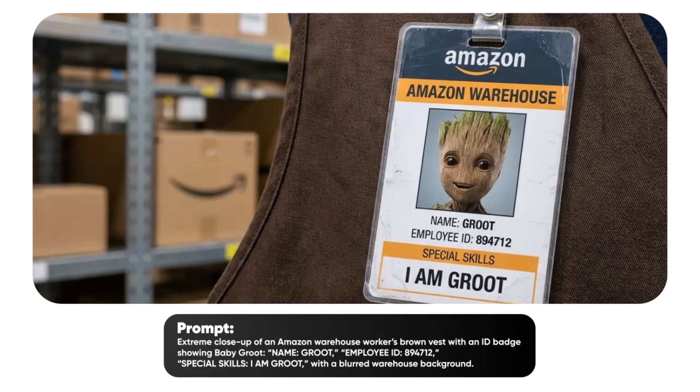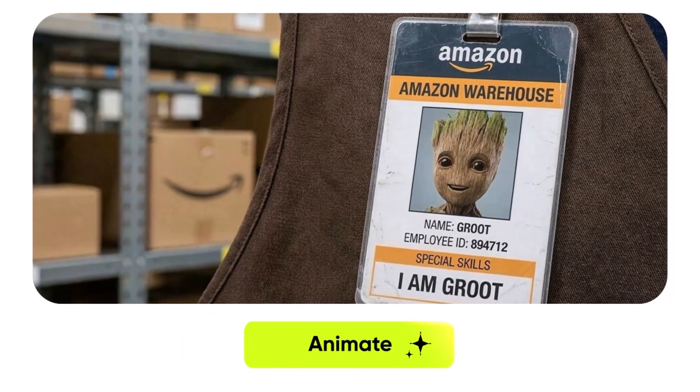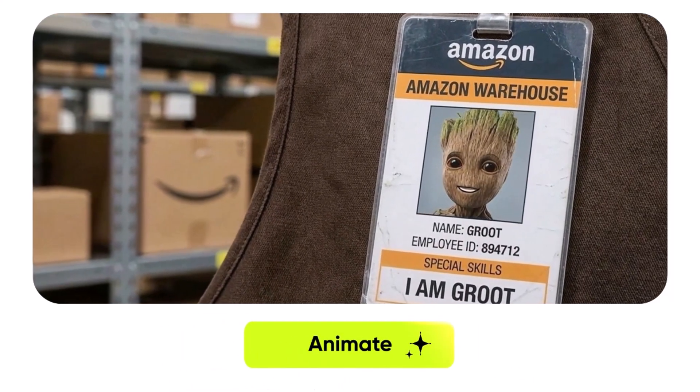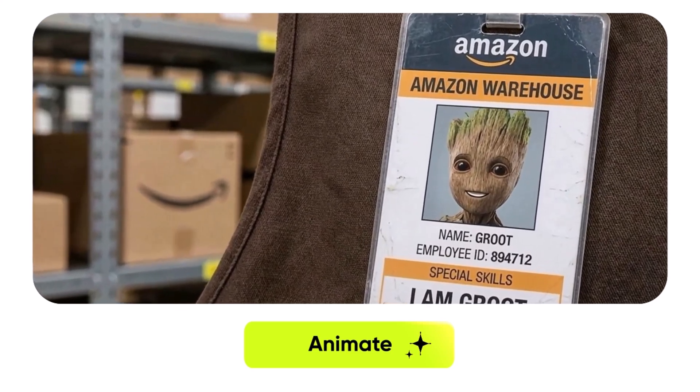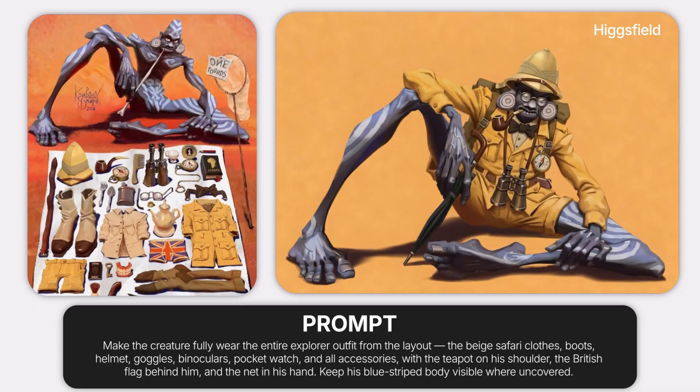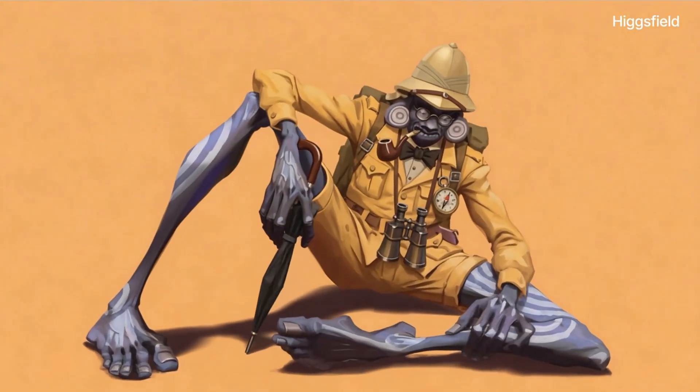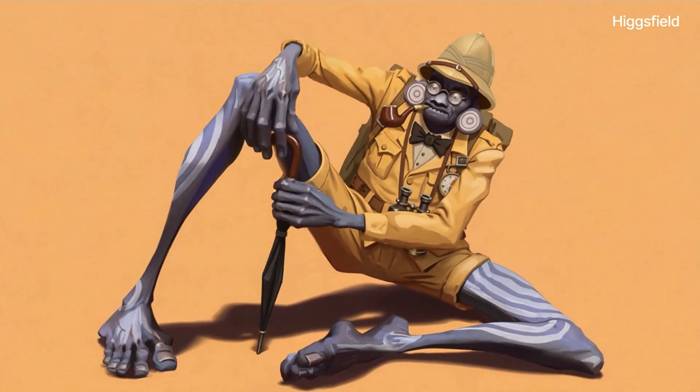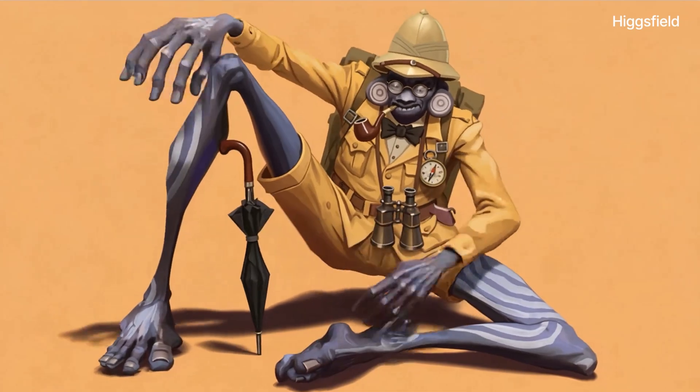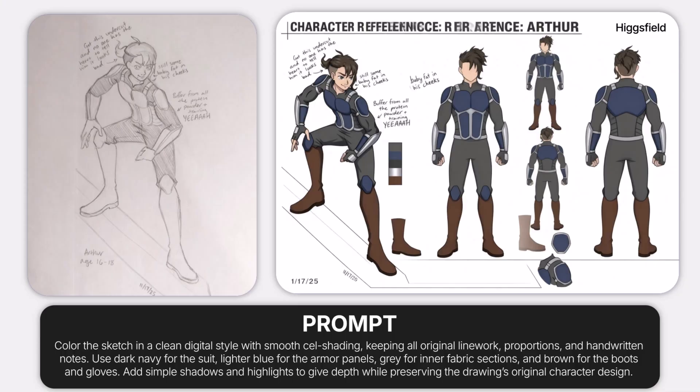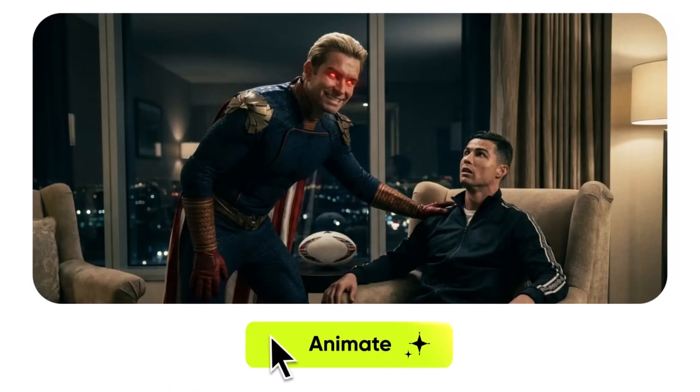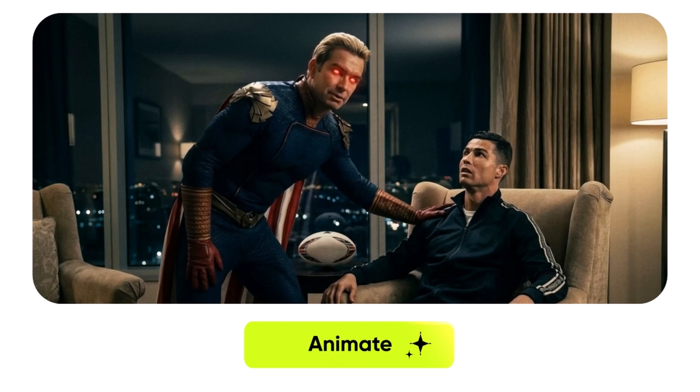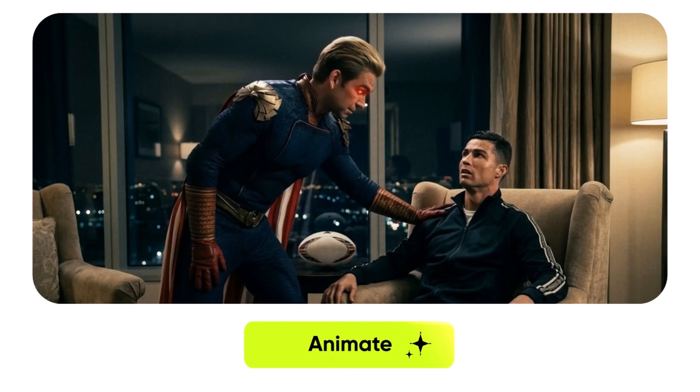Hey everyone, welcome back to SoftGPT, the place where we break down the smartest, boldest and most game-changing AI tools on the internet. And today, you're in for something truly insane. We're diving into Nano Banana Pro, the newest powerhouse model built by Google X Higgsfield. And honestly, this thing doesn't just upgrade your workflow, it feels like it rewrites the entire rulebook.